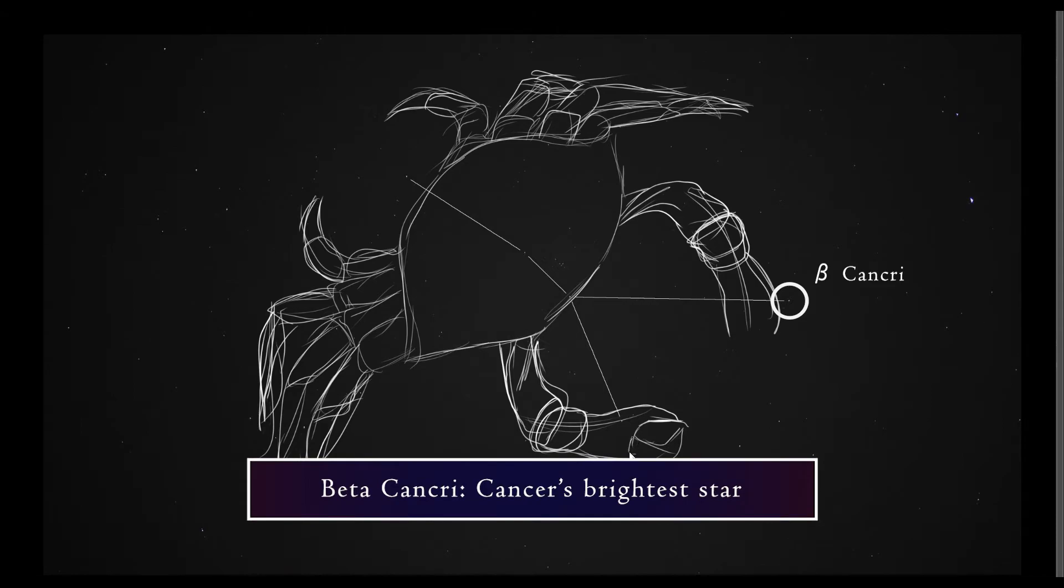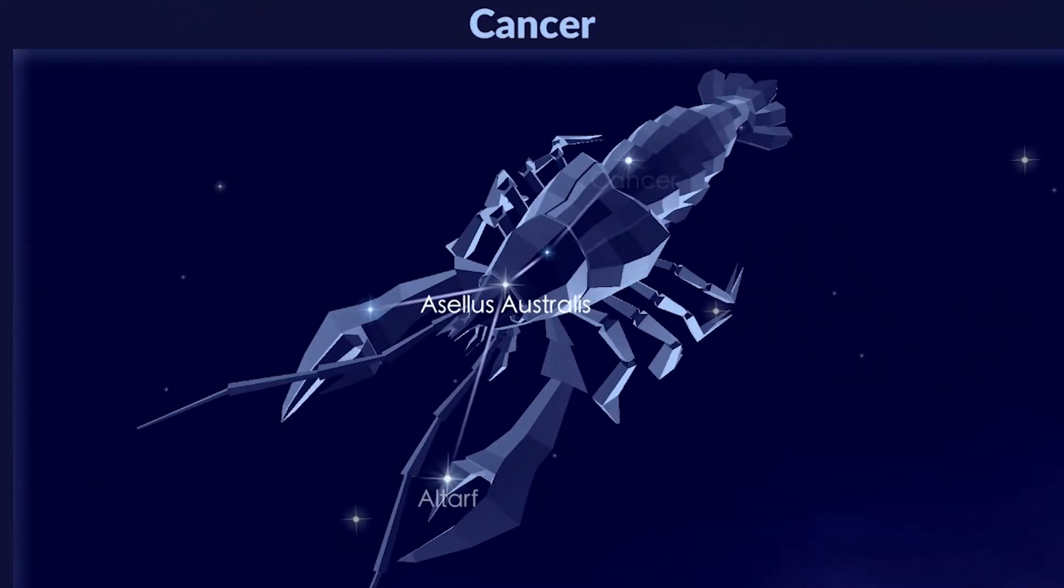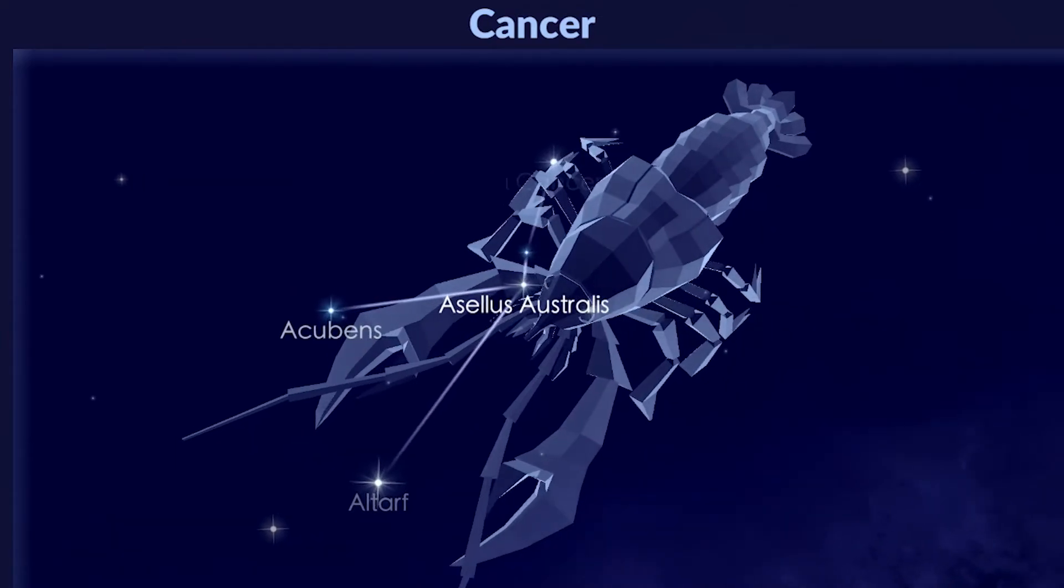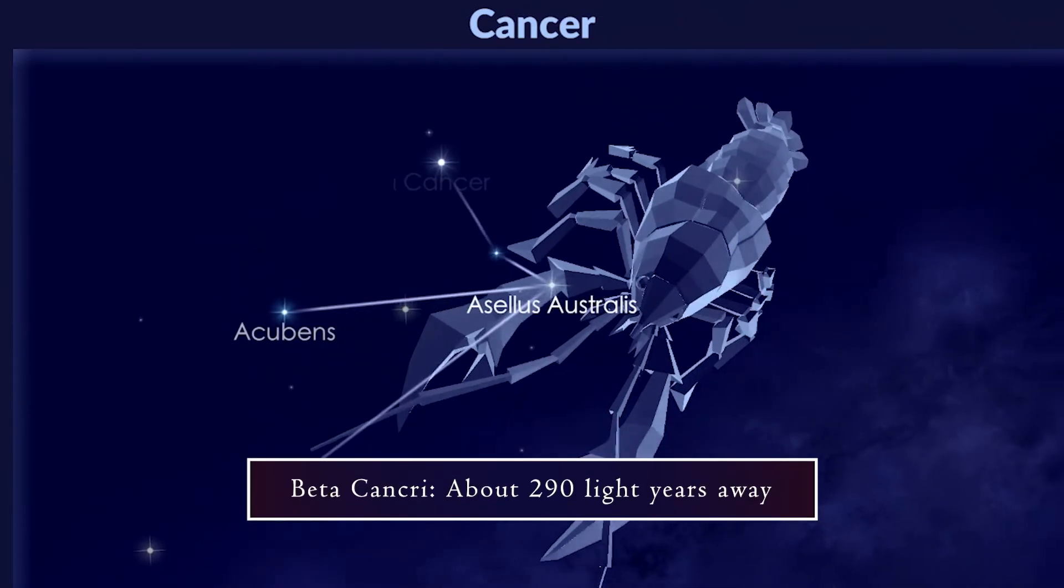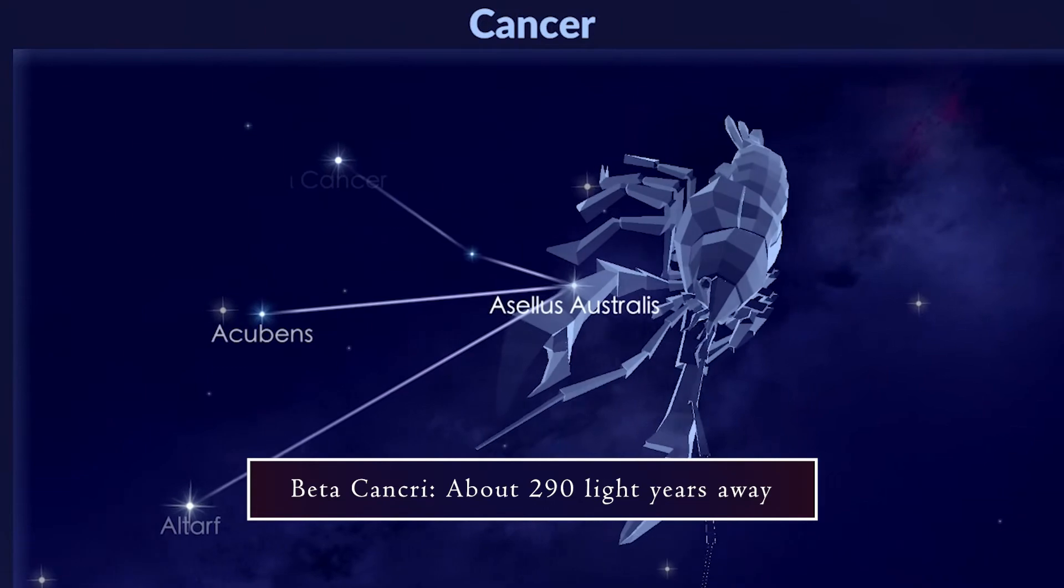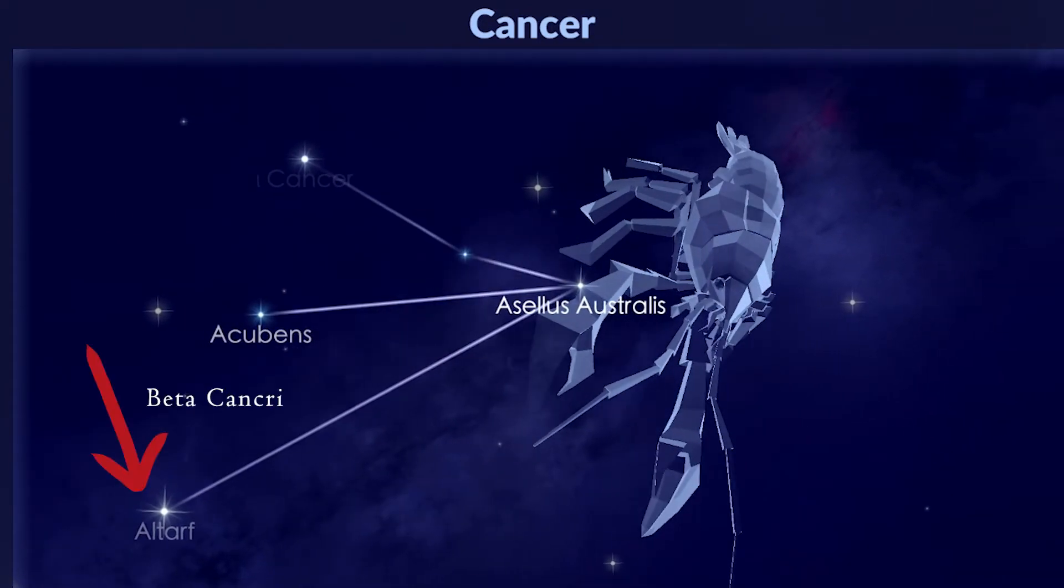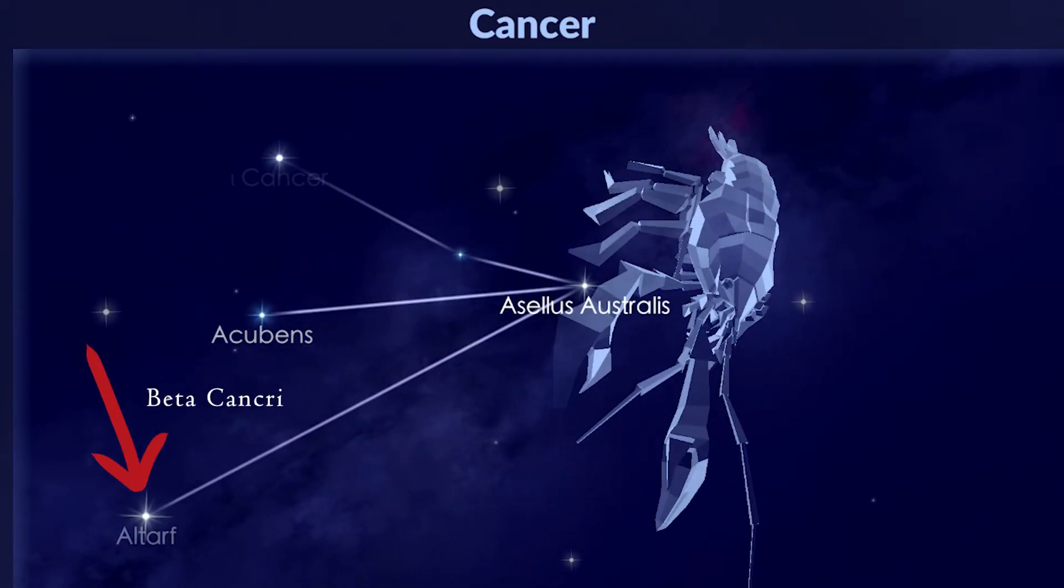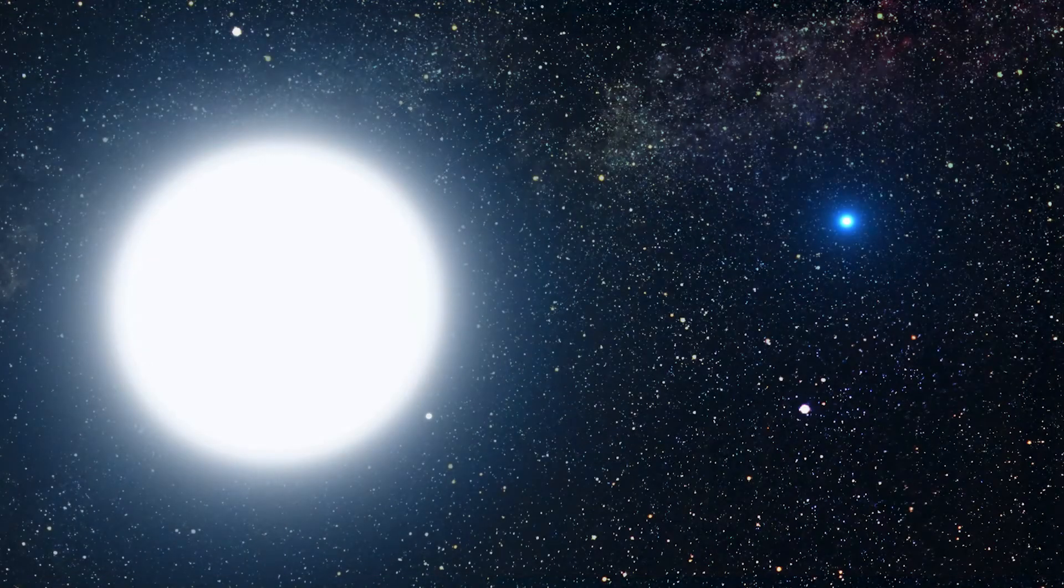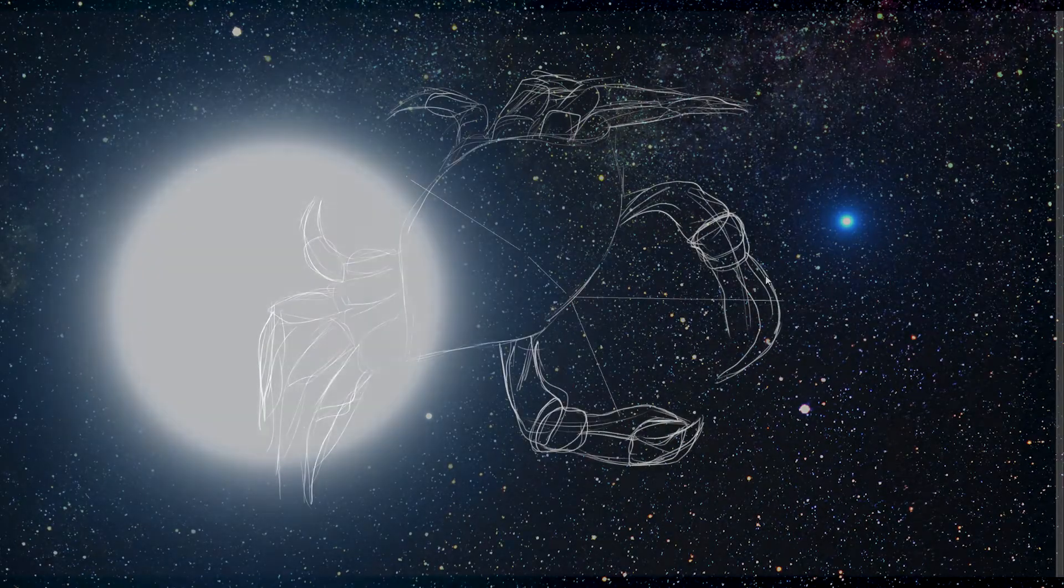Beta Cancri is Cancer's brightest star, and it is also, ironically, the farthest away of the brighter five stars that you see here. This particular star is 290 light years away, and it is also a binary star system, which is exactly what it sounds like. It looks from here to be one star, but it is actually two stars locked in orbit with each other, and that isn't all that uncommon.